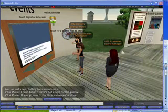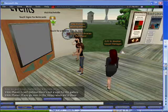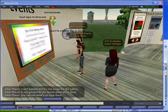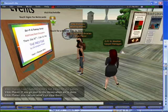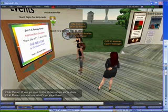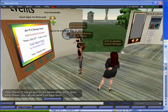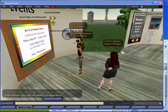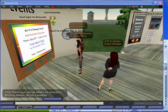We're back on Information Island with our favorite reference librarian, Vicki Plainer. She's helping me demonstrate how to retrieve your chat history and copy and paste it into a document outside of Second Life.